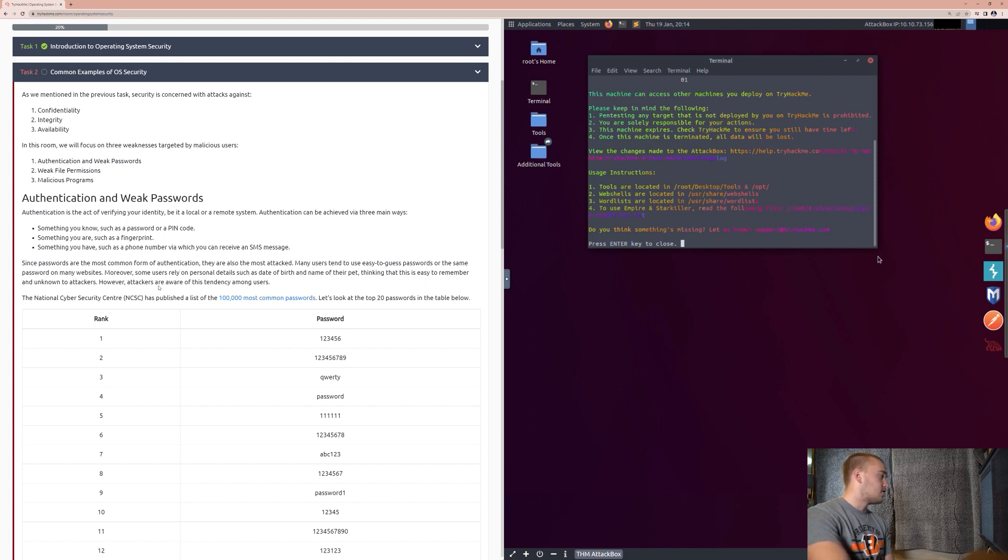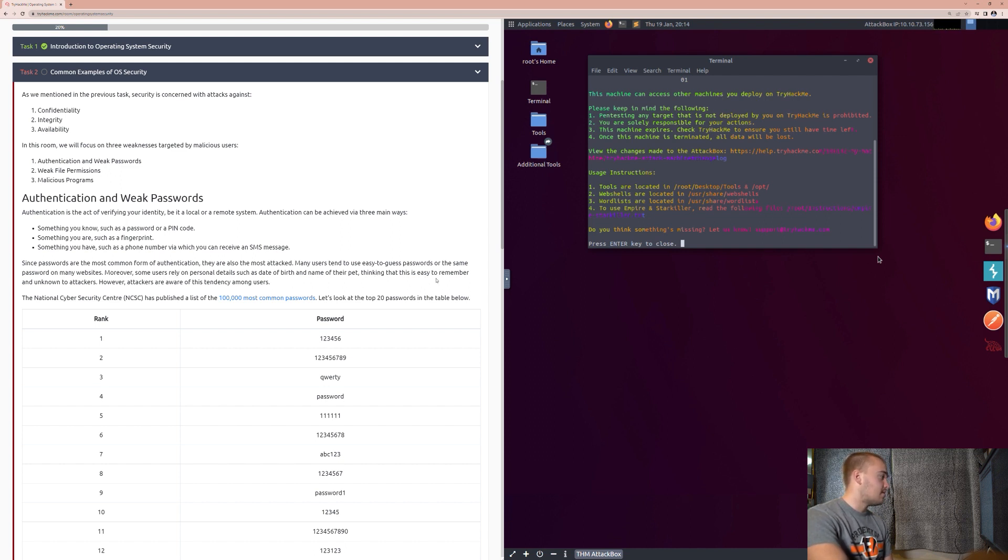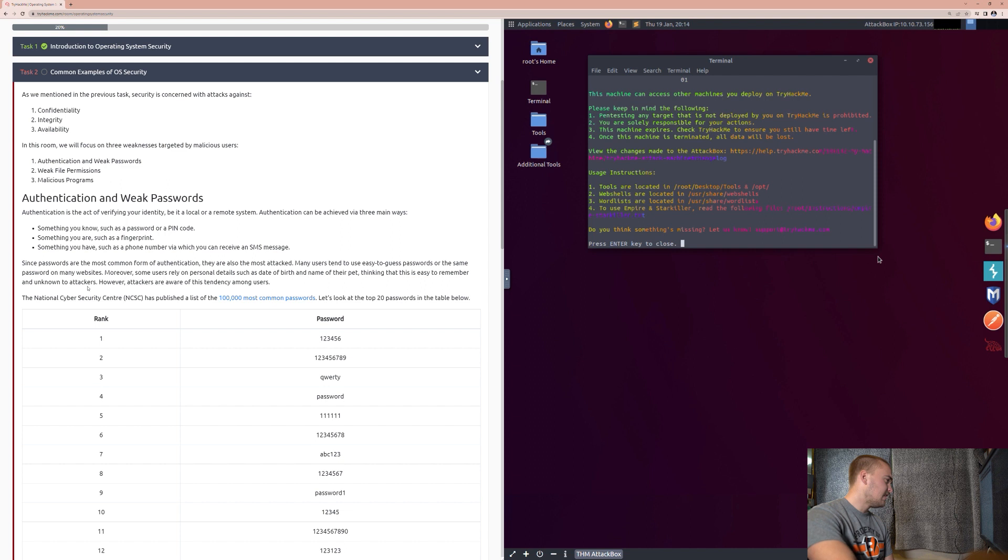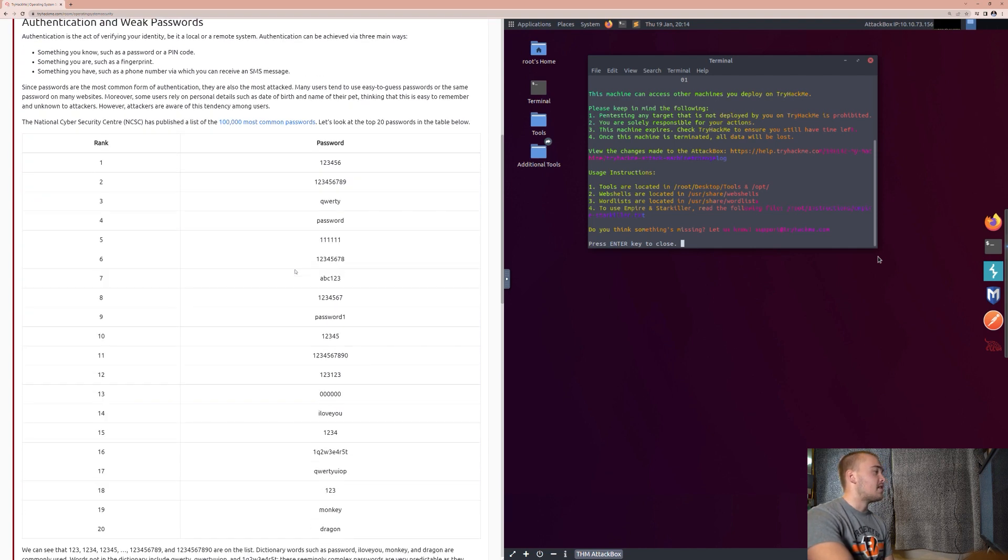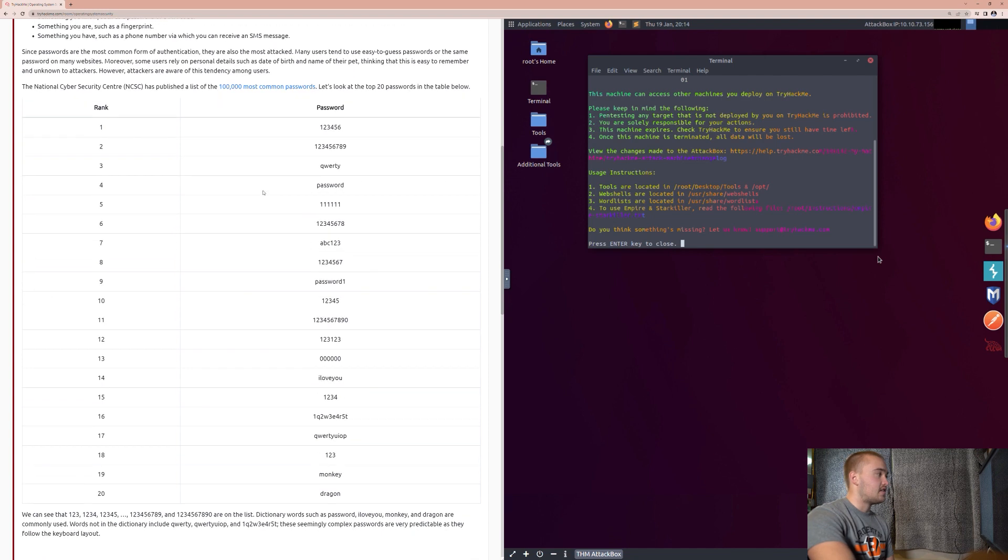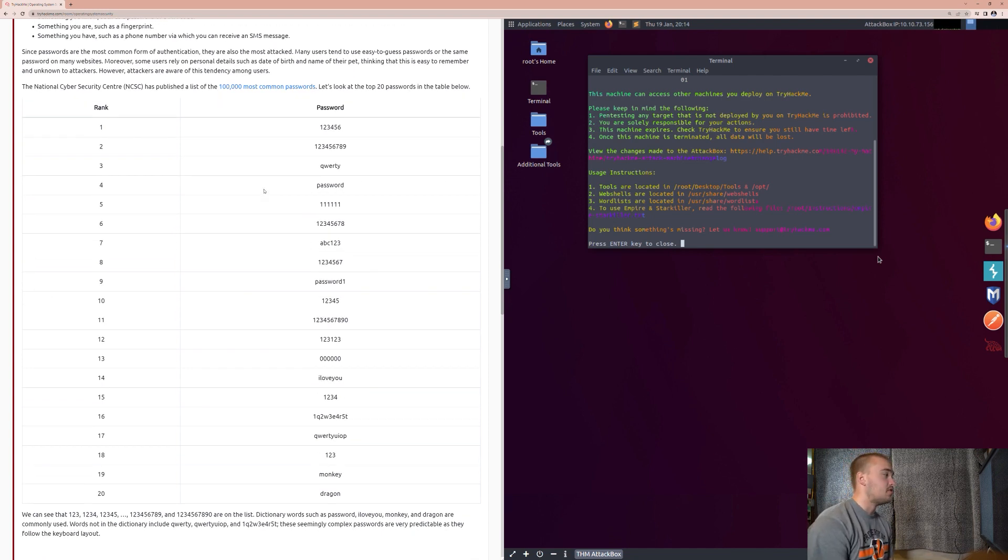Moreover, some users rely on personal details, such as date of birth and name of their pet, thinking this is easy to remember and unknown to attackers. However, attackers are aware of this tendency among users. The National Cybersecurity Center has published a list of the 100,000 most common passwords. Let's look at the top 20 passwords in the table below. So, this is basically a list of all the different most common passwords that people use.